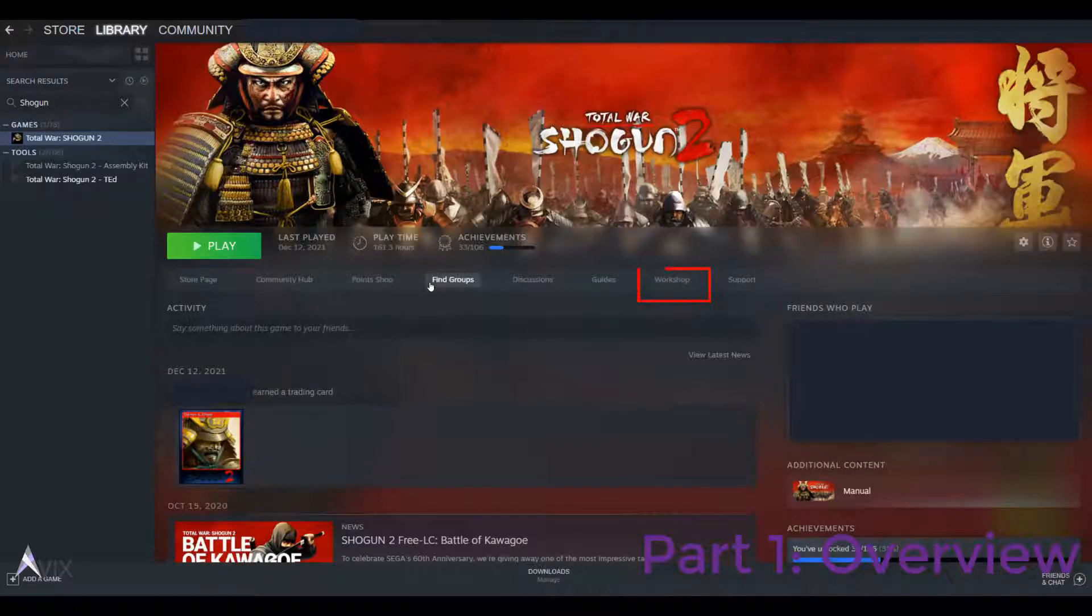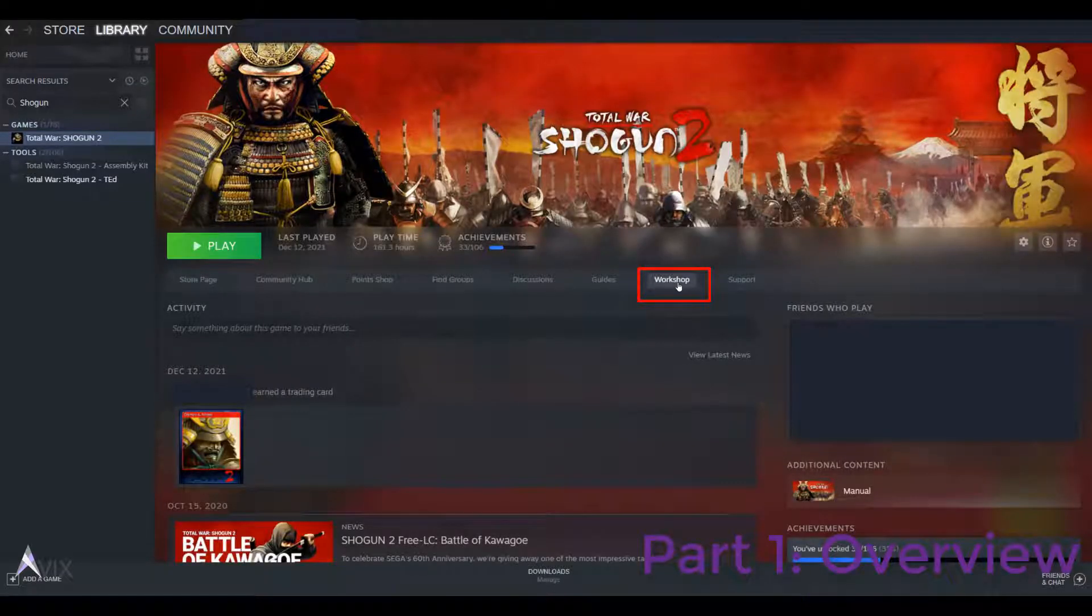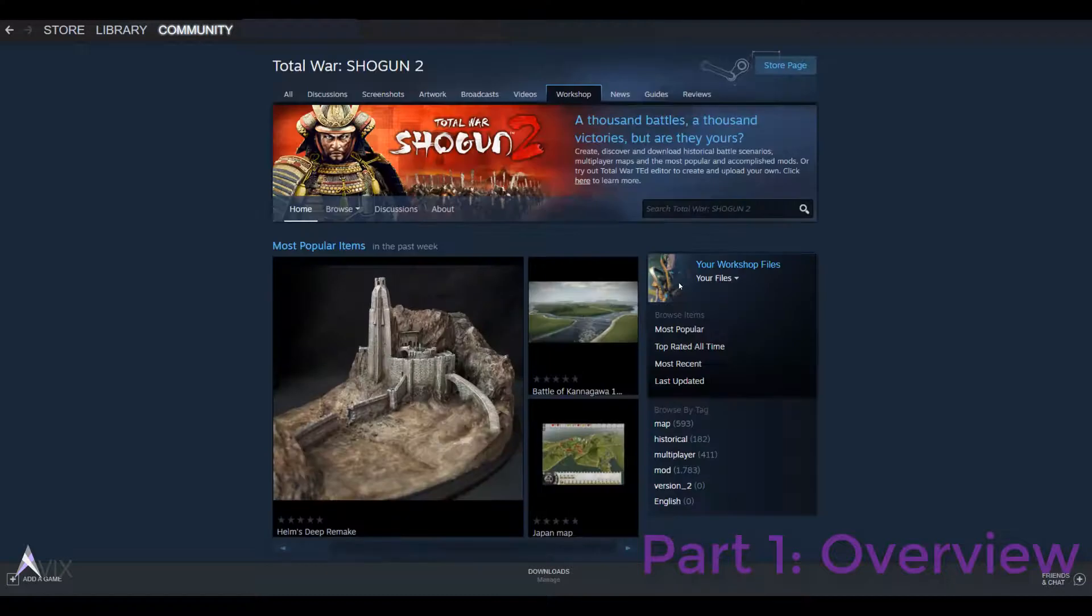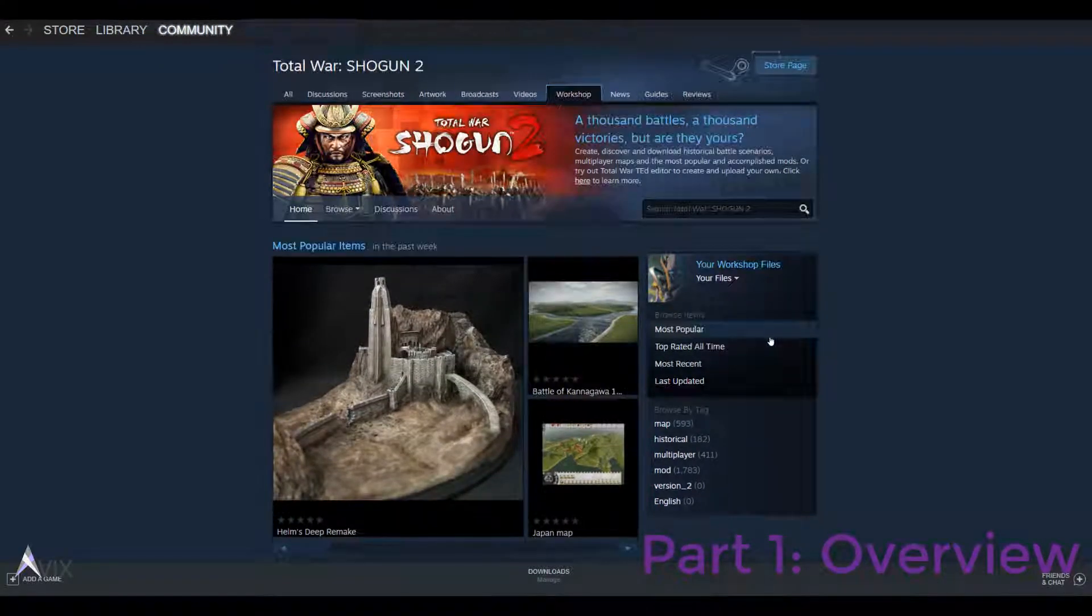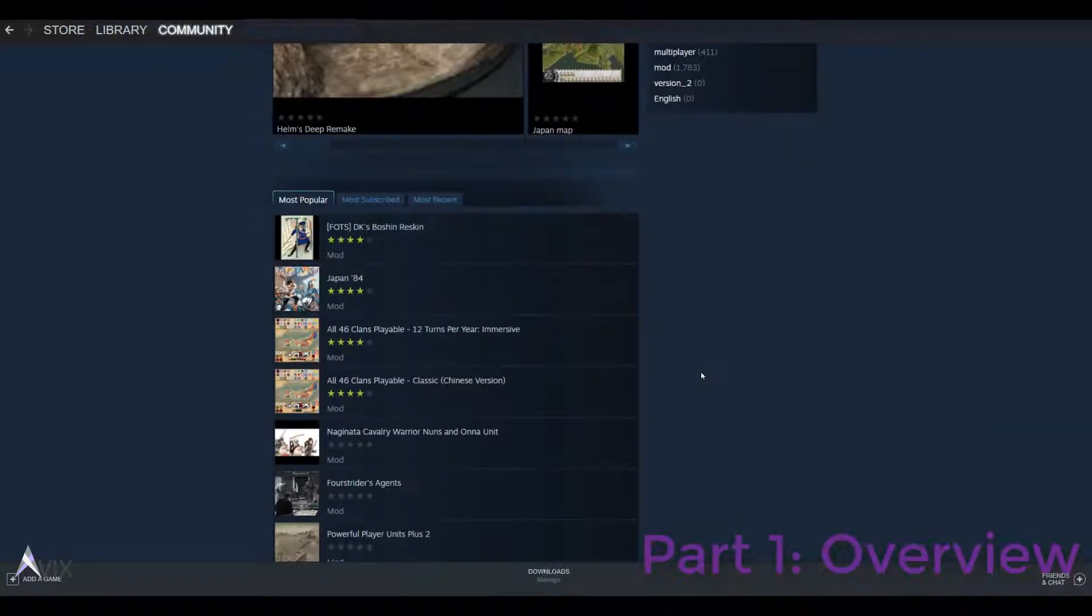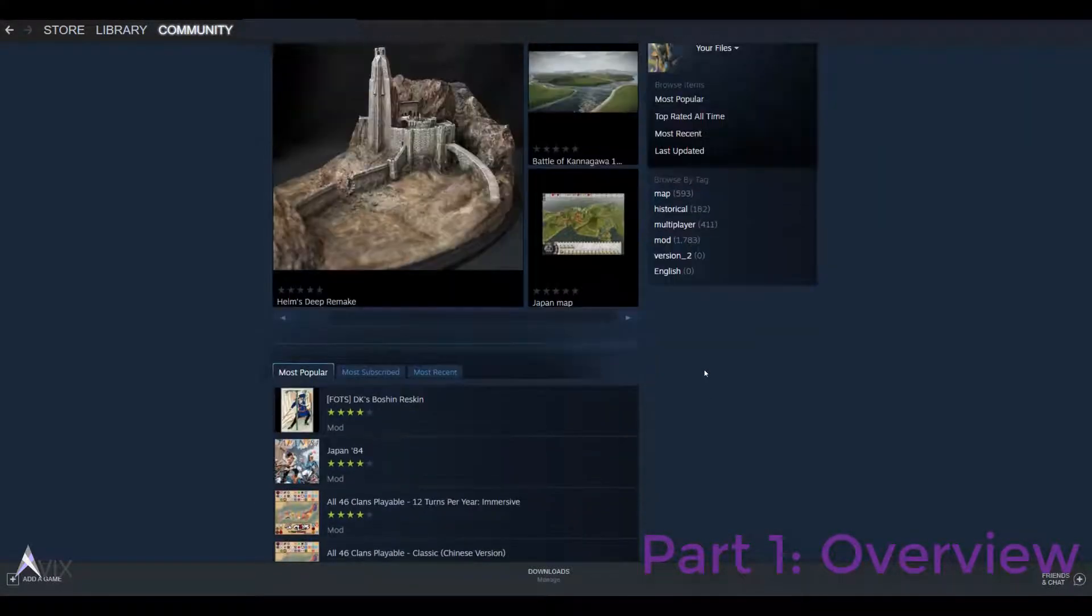Lastly, there are mods from the Shogun 2 Steam Workshop. All you need to do is click subscribe and relaunch Shogun 2 to activate the mod.